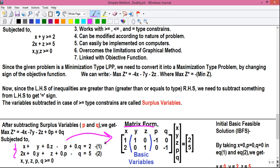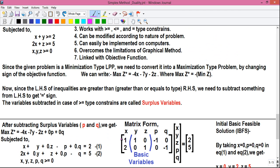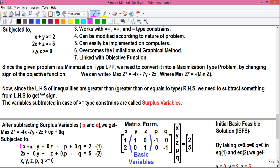We will write the standard form equations into equivalent matrix form. If you want to know more about matrix form, you can watch my videos on Gauss elimination and Gauss-Jordan elimination methods. The first row of the matrix is obtained by writing all the coefficients of equation 1: 1, 1, 0, -1, 0. The second row is obtained from equation 2: 2, 0, 1, 0, -1 — the coefficients of x, y, z, p, and q respectively.